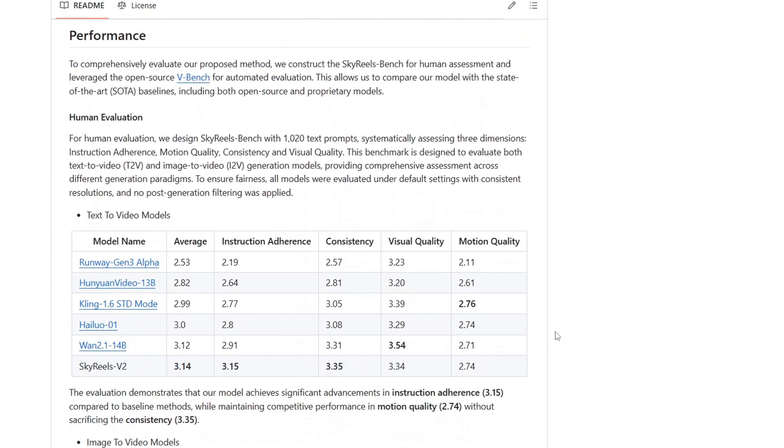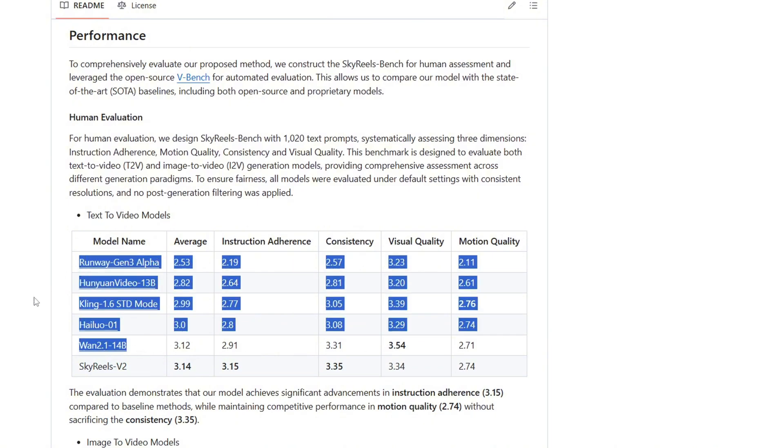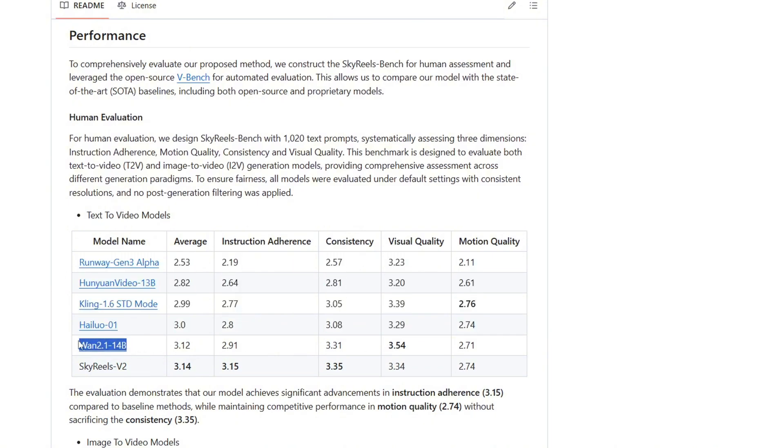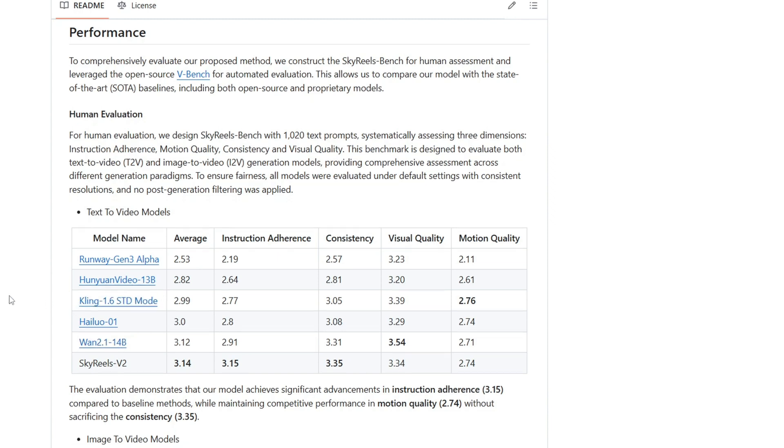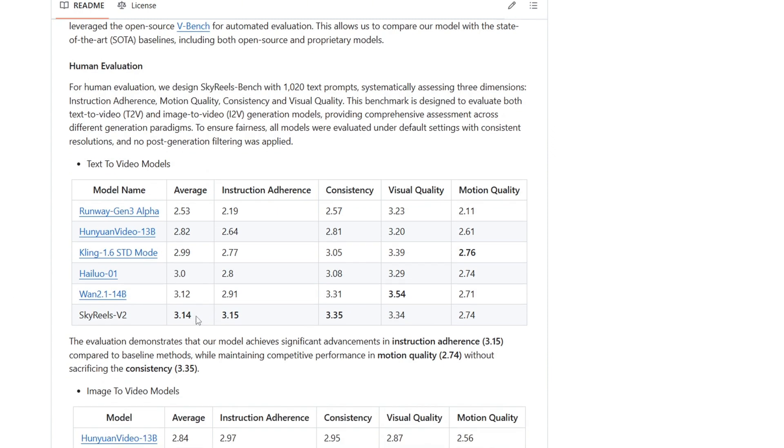SkyRails V2 also shows pretty impressive performance against other open source models like 1.2.1 and also a closed model like Kling 1.6. Their benchmark evaluation seems to even produce a higher quality result than Kling 1.6 in terms of text to video generation.